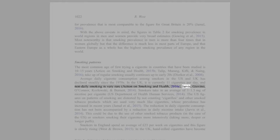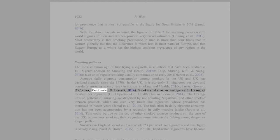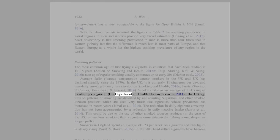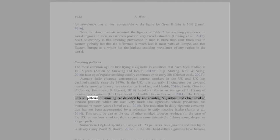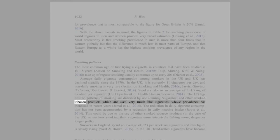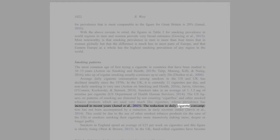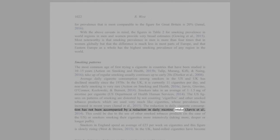Smokers take in an average of 1 to 1.5 mg of nicotine per cigarette (U.S. Department of Health and Human Services, 2014). The U.S. figures on patterns of smoking are distorted by not counting cigarillos and other smoked tobacco products which are used very much like cigarettes, whose prevalence has increased in recent years (Jamal et al., 2015). The reduction in daily cigarette consumption has not been accompanied by a reduction in daily nicotine intake (Jarvis et al., 2014). This could be due to the use of other smoked tobacco products, in the case of the U.S., or smokers smoking their cigarettes more intensively, taking more, deeper, or longer puffs.